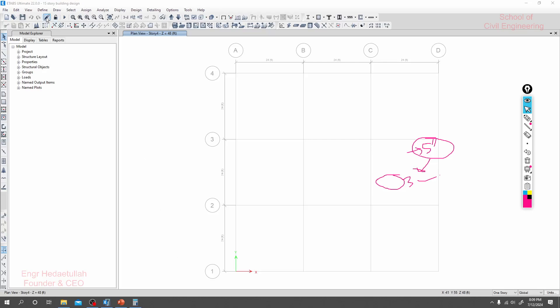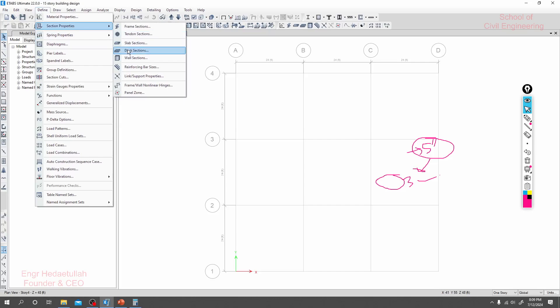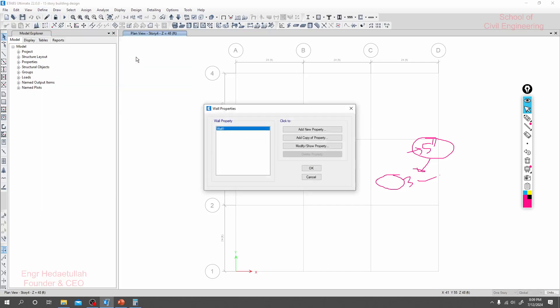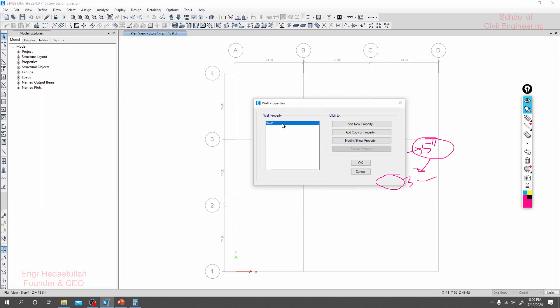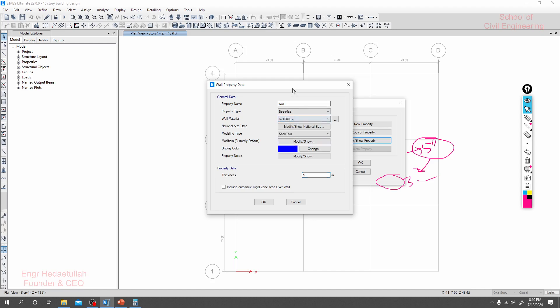Now we'll define our wall sections. For different wall sections, I'll just click and modify. Initially, I'll provide a 10-inch wall and its value.